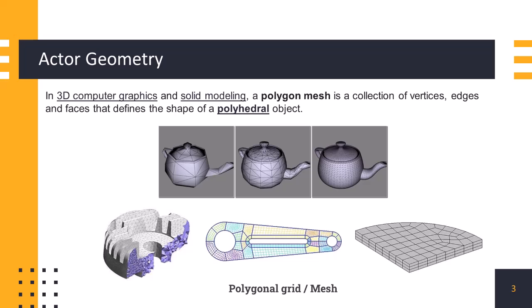Actor is a polygonal object, which is a type of geometric representation used in computer graphics and computational geometry to describe the shape of 3D objects. It consists of vertices, edges, and faces that form polygons, such as triangles or quadrilaterals, to approximate the surface of an object. Polygonal meshes approximate smooth surfaces by dividing them into small flat facets. The level of detail and accuracy depends on the density of vertices and faces.